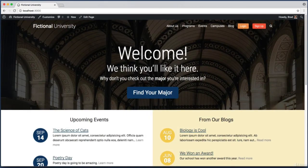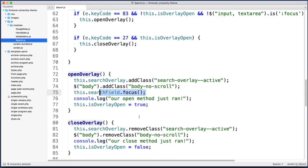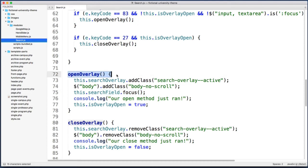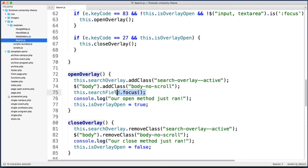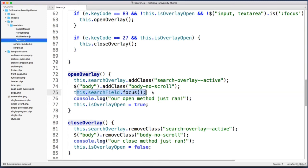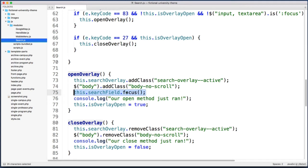Back in our code, instead of trying to focus the text field immediately as soon as the openOverlay method fires, why don't we wait 301 milliseconds so that CSS transition is complete. In other words, let's wait until the web browser actually considers this element visible before we try to focus it. Here's what I would do: let's cut this new line into our clipboard, this line with the .focus.